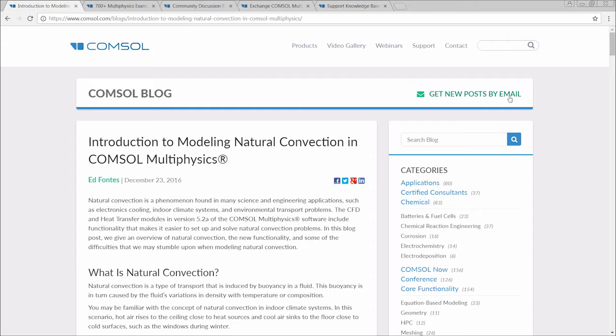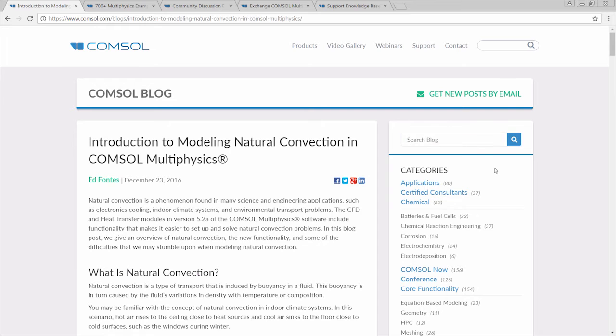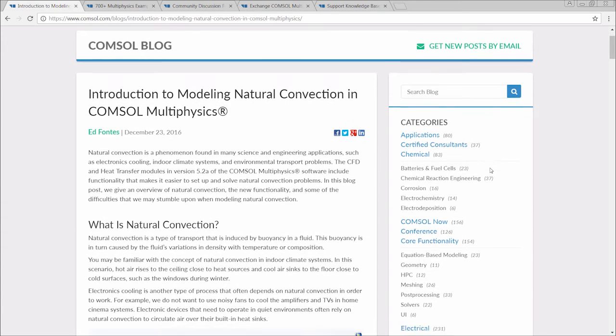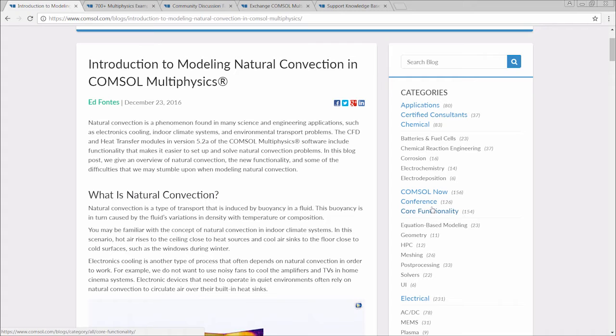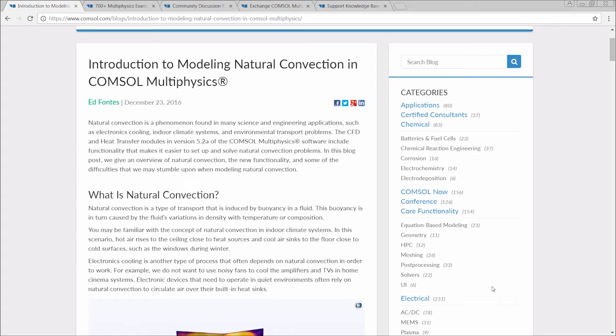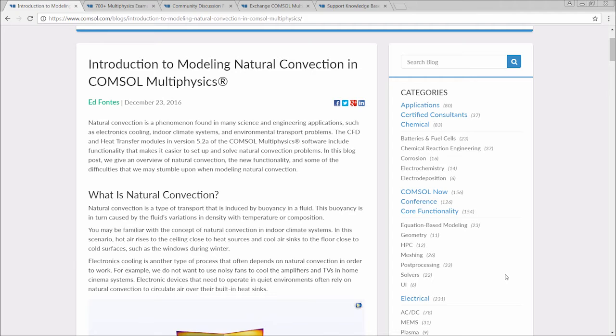You can search topics by entering terms in the search bar or browse posts by selecting a category. This is advantageous because it serves as a go-to resource for learning about multiphysics modeling and simulation. And it also efficiently addresses frequently asked questions from COMSOL multiphysics users.